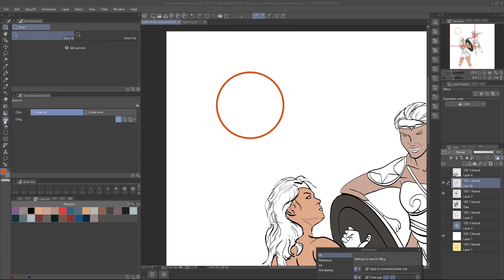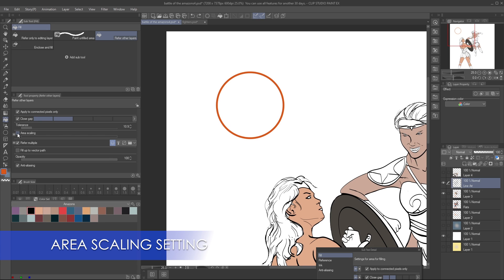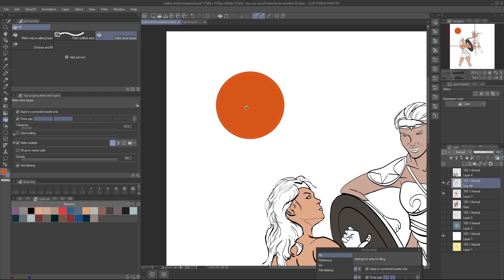Clip Studio solves this common issue of gaps due to aliasing with the area scaling tool. It instinctively overlaps the line art by whatever amount you set. Let's look at the results.